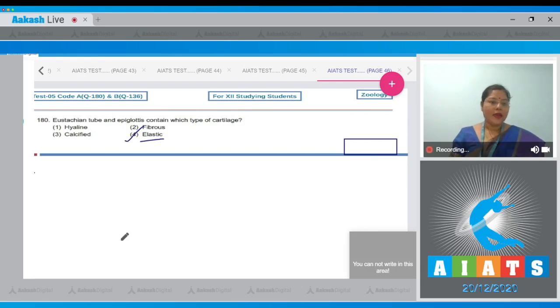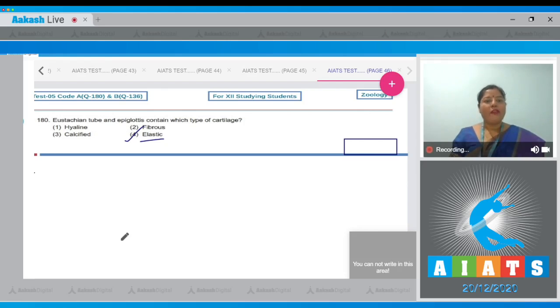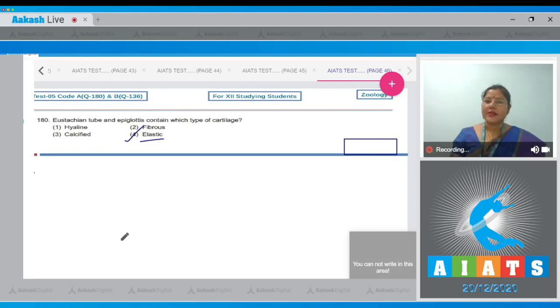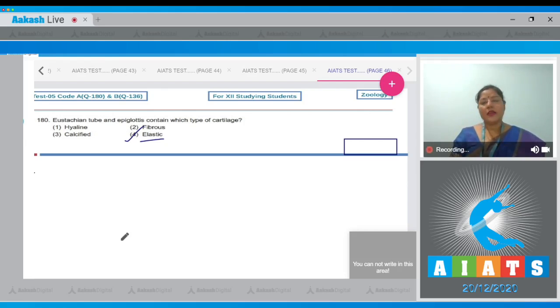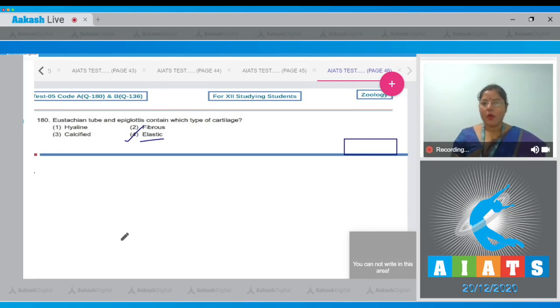Hyaline cartilage is present in nasal septum, end of long bones, tracheal cartilages, etc. Fibrous tissue is present in intervertebral disc and pubic symphysis. Calcified cartilage is present in suprascapula of pectoral girdle of frog. So correct answer to our question is option number four.